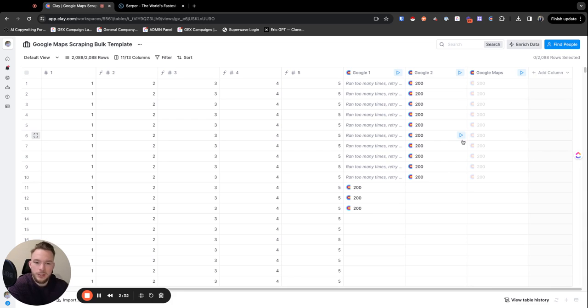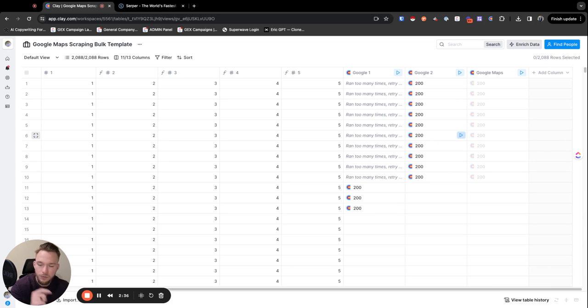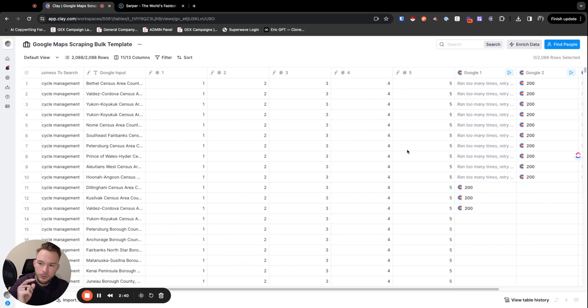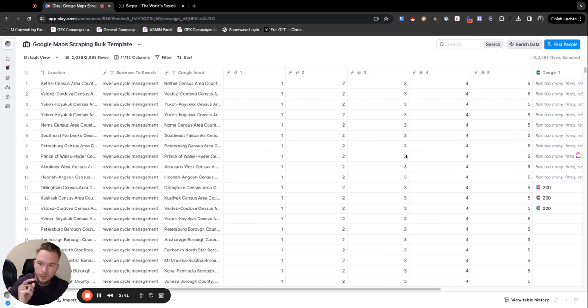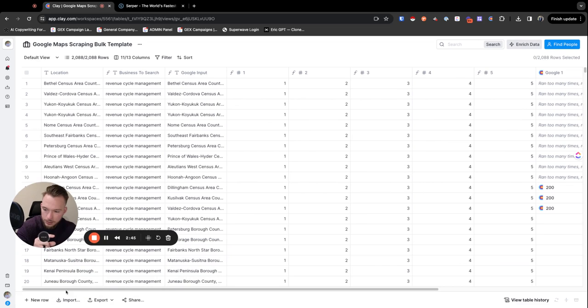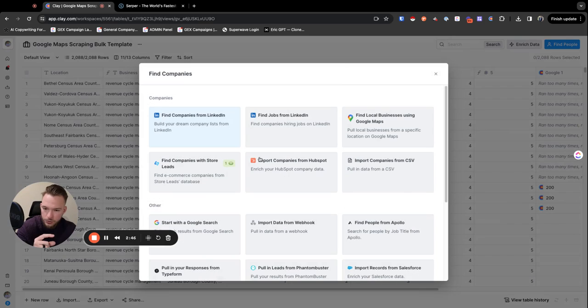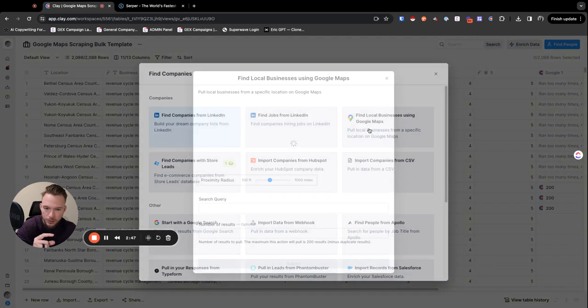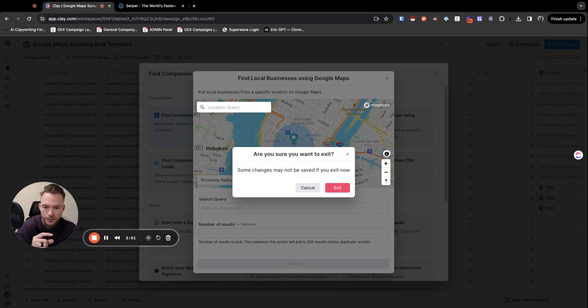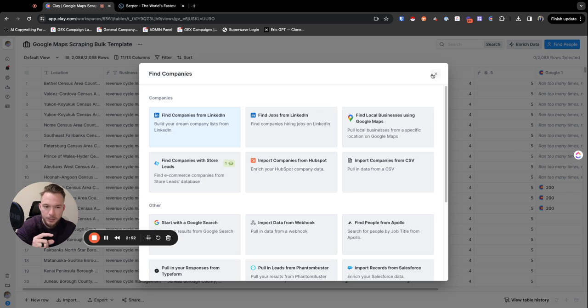Then you can just write these to a table and get all the information from them. So instead of manually hitting the Google Maps integration in Clay right here, instead of using this if you're not familiar, you'd be able to just run this at scale.